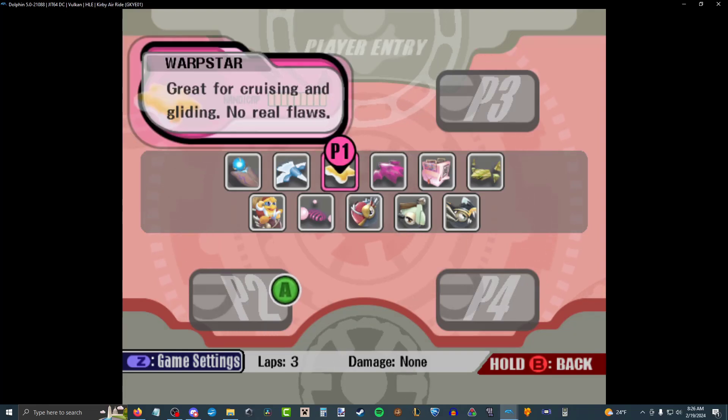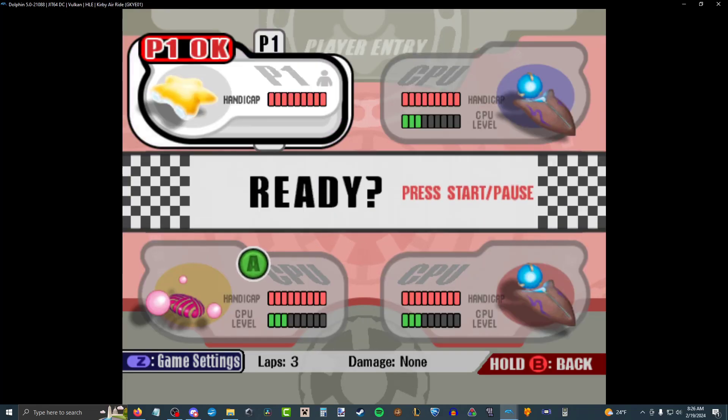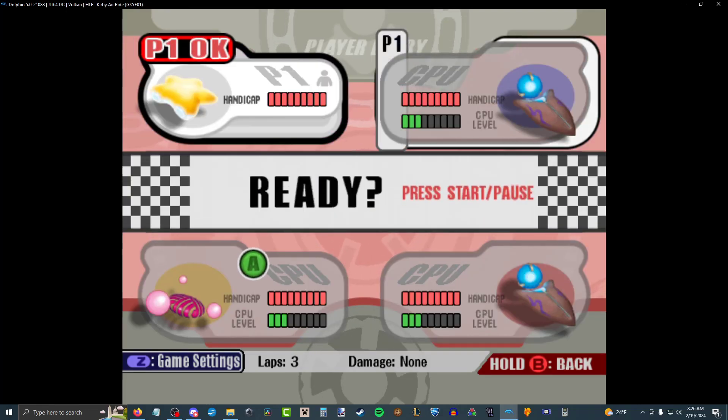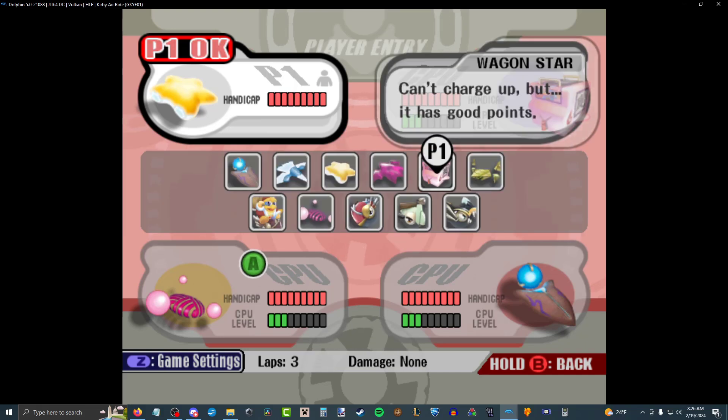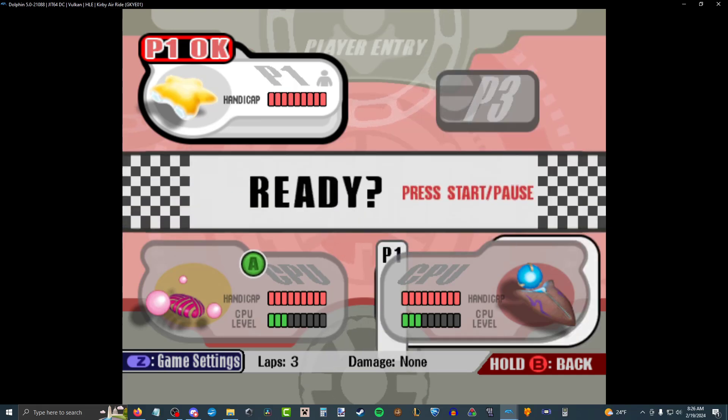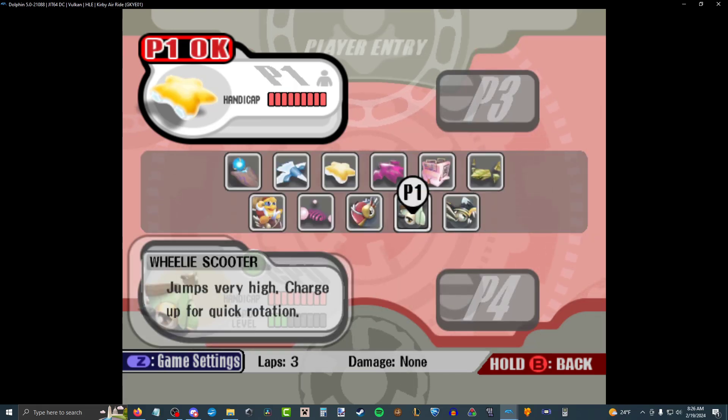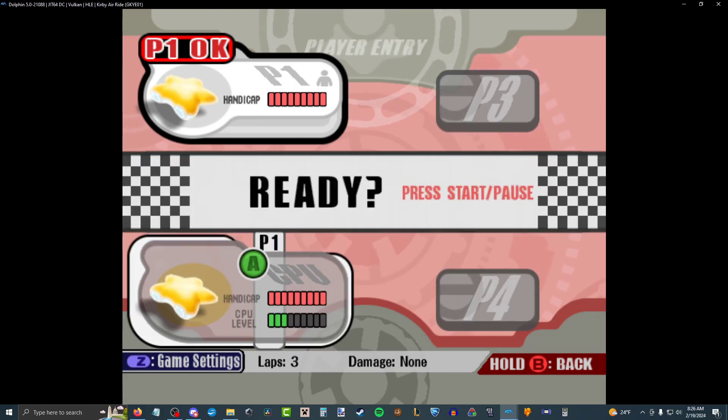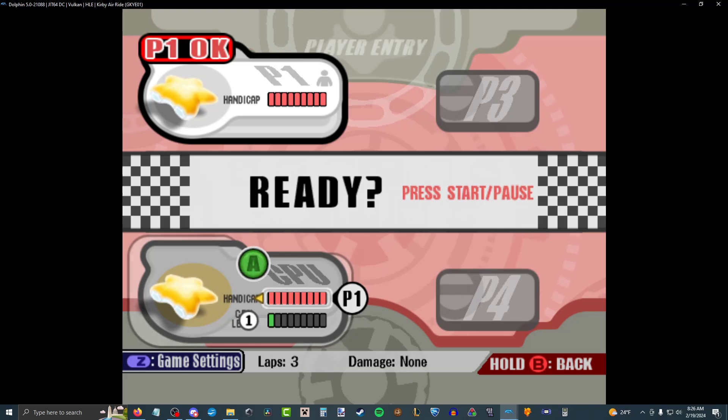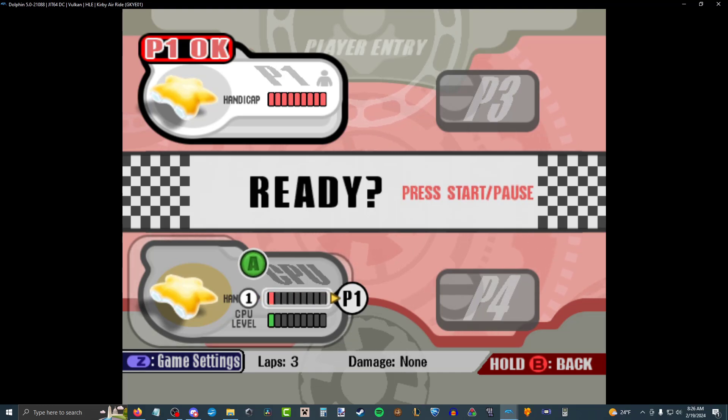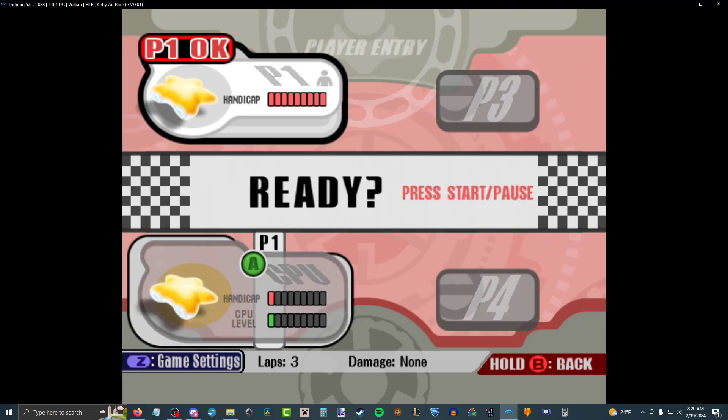Hey everybody, welcome back to Let's Play Kirby Air Ride. So I am going to try to get Air Ride at least somewhat caught up. It is so far behind where Top Ride is, it's not even funny.